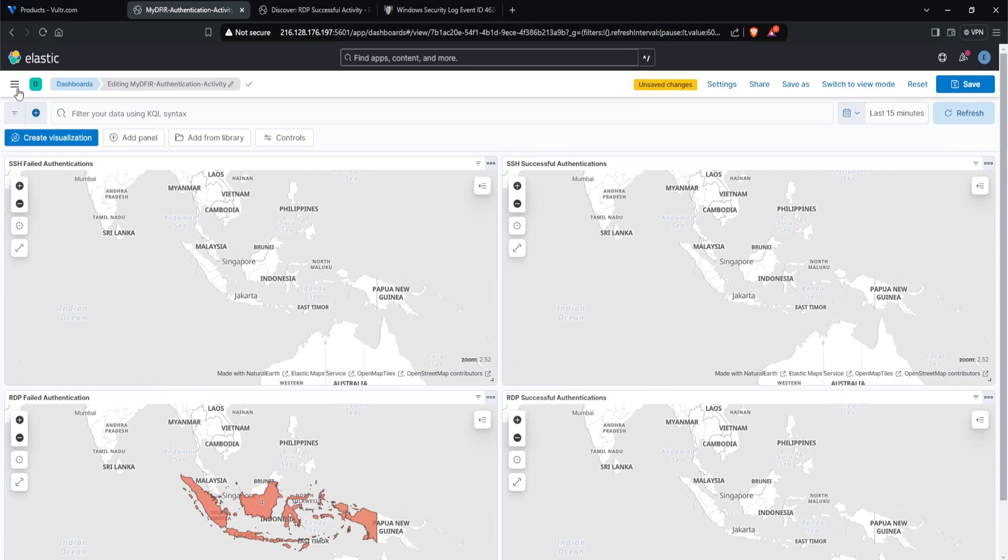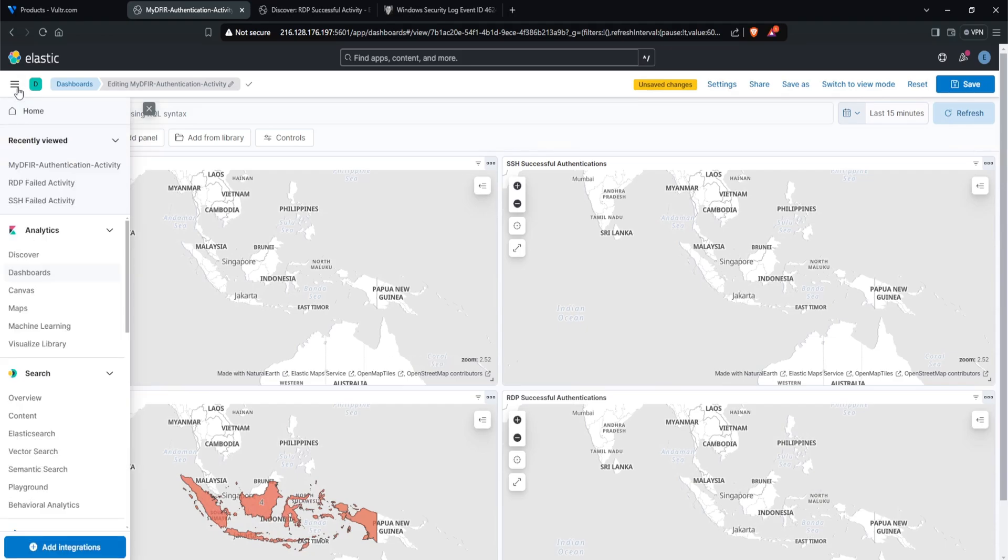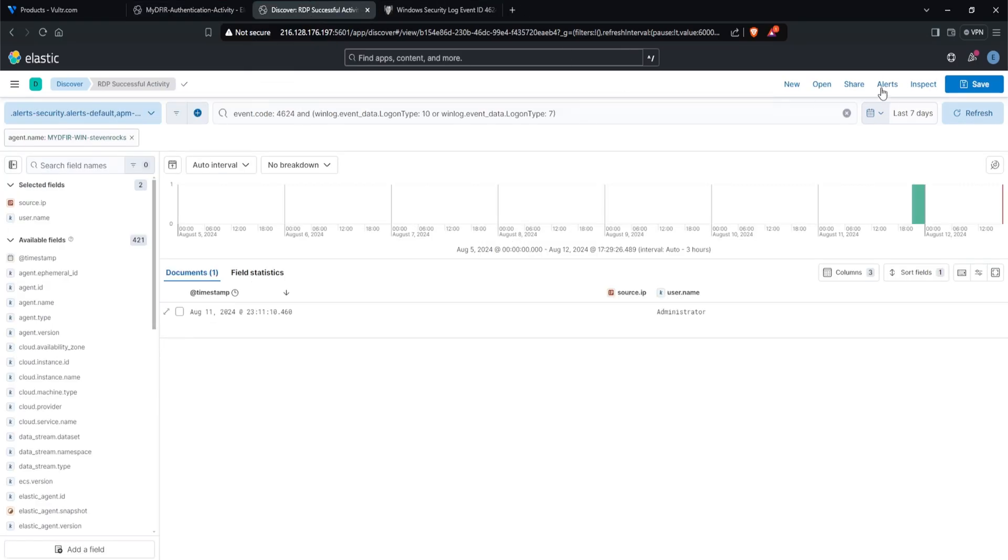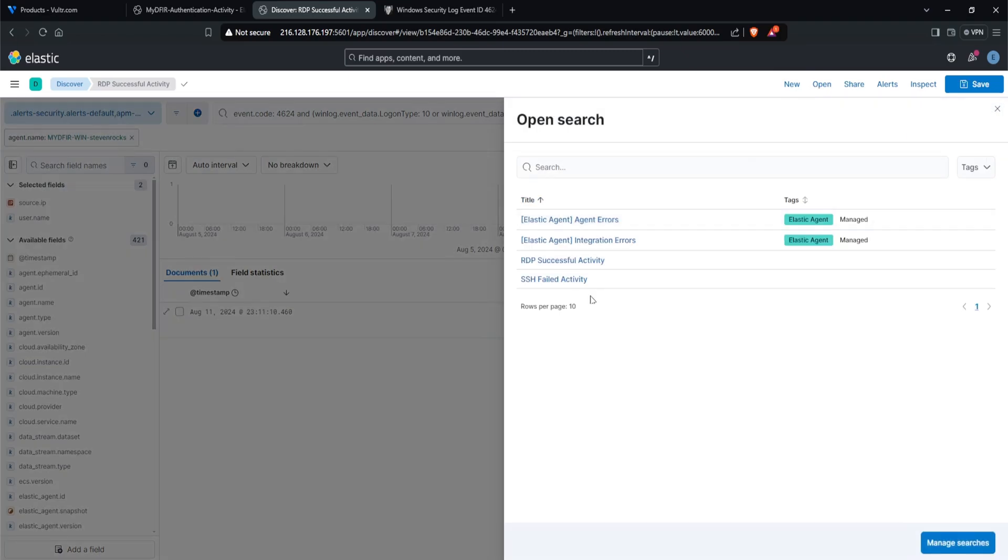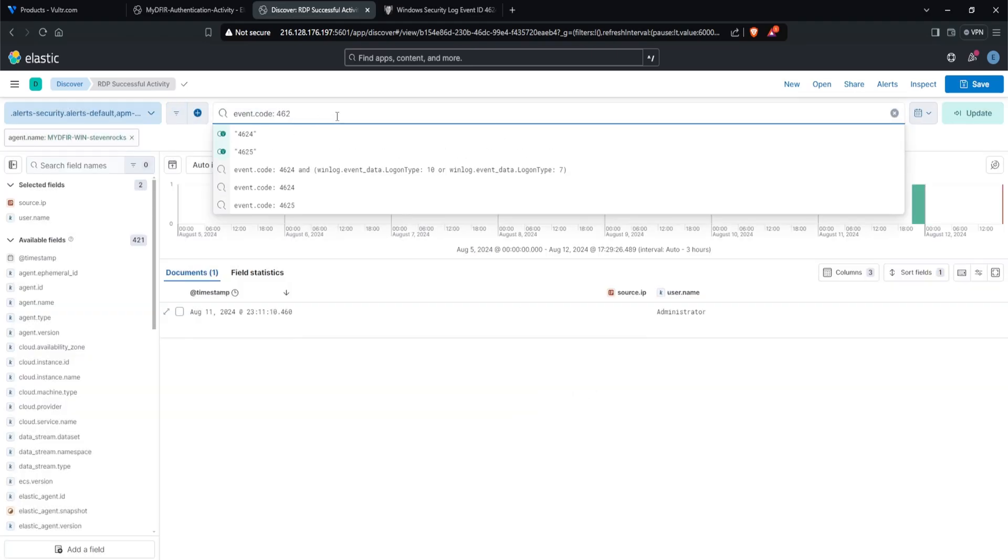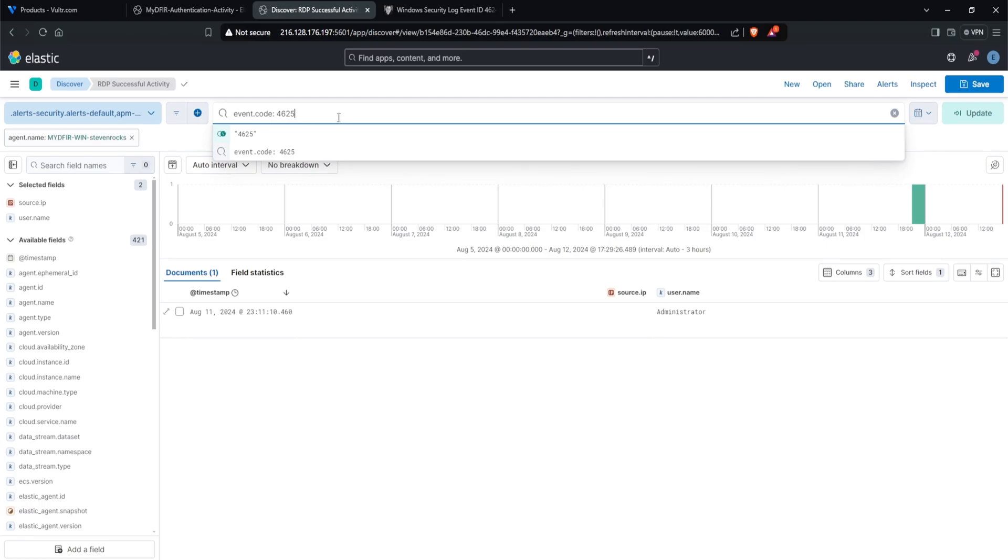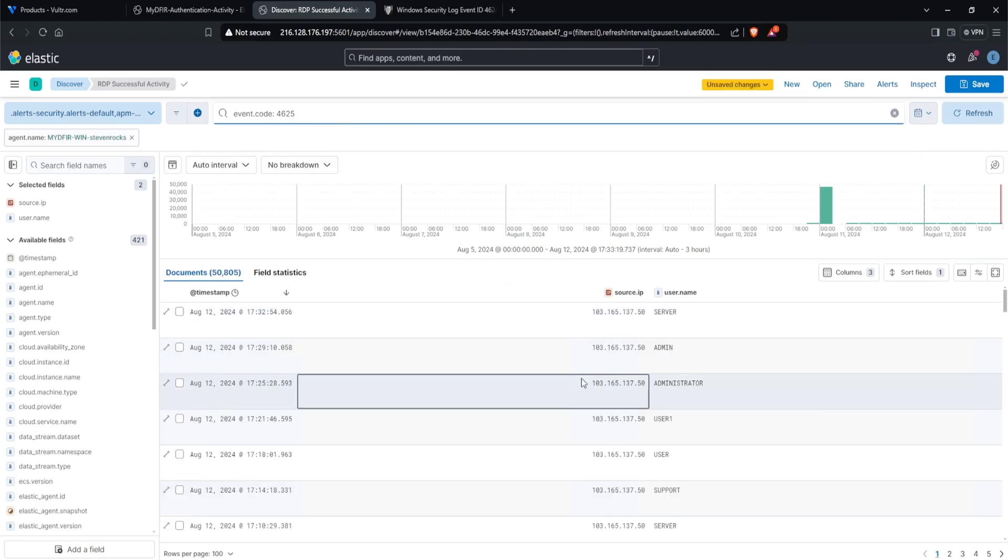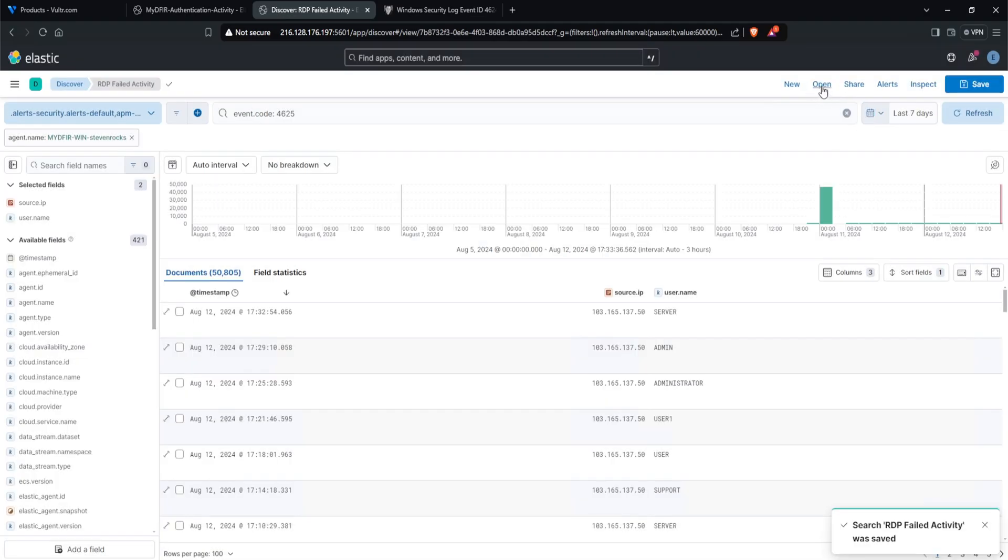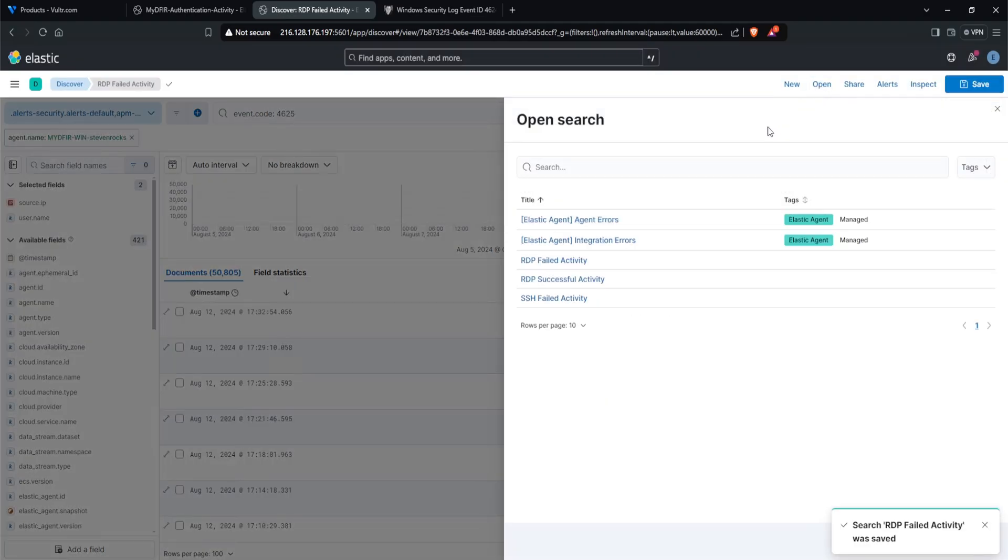To do this, I'll head over to my hamburger icon and let's click on, or actually, since I have a tab here, I'll click on the discover tab and let's open up our failed activity. And it appears that I overwritten it with a successful activity. So that is my bad. Let me create another one here. I'll just remove this and put in 4625. So these are all of the failed activities. I want to click save as new search and I'll put in failed activity. There you go. Now, if I click on open, I should have two RDP saved searches, one failed and one successful.